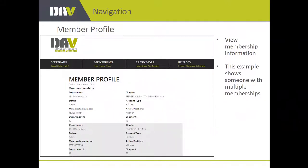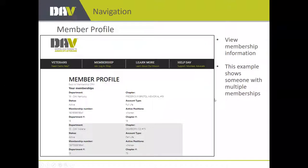The member profile tile is where you view your basic membership information. Here's an example of someone with multiple memberships — the first membership is in Frederick, Bristol, Kentucky 19, and the second is in Indiana, Dearborn County 75. All your memberships will be listed even if you registered with just one membership number. The system is smart enough to know you have multiple memberships, though your permissions will be derived from the one you registered with.